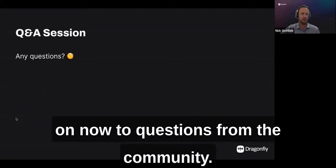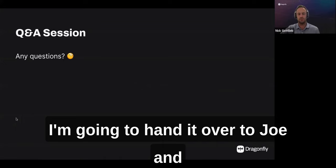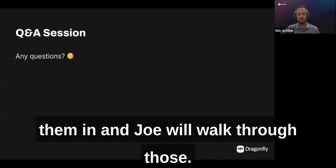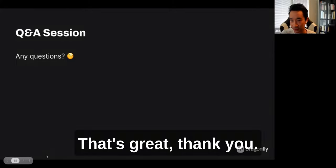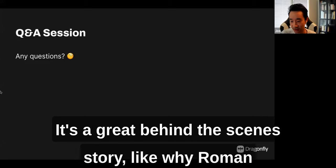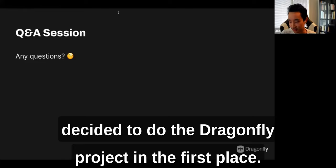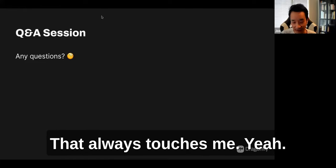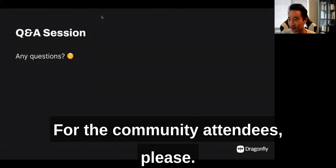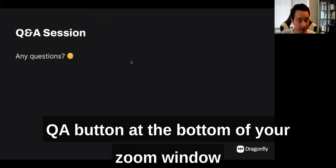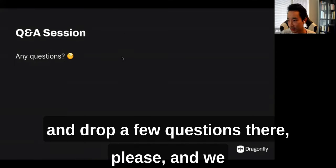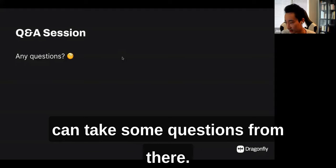We'll now move on to questions from the community. If you have questions, you can find the Q&A button at the bottom of the Zoom window and drop questions there — we'll take them now.